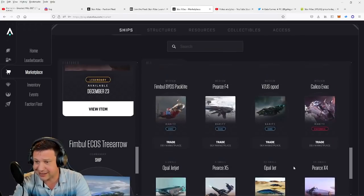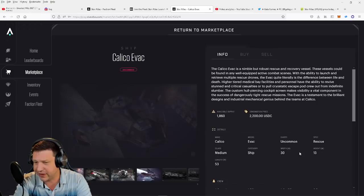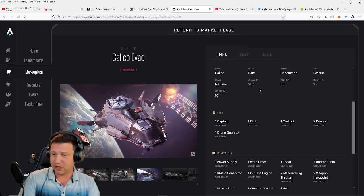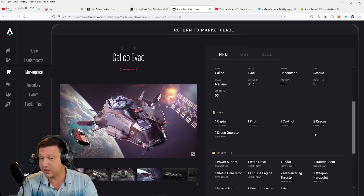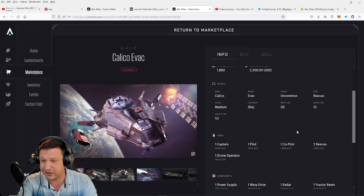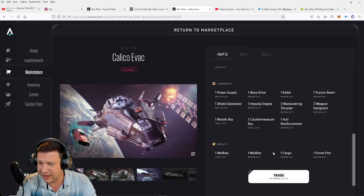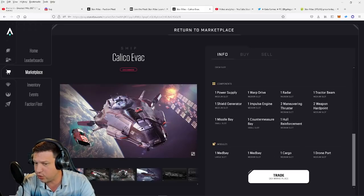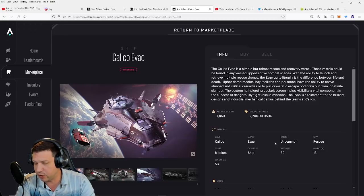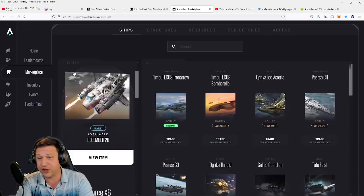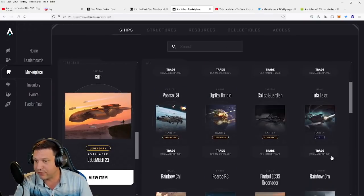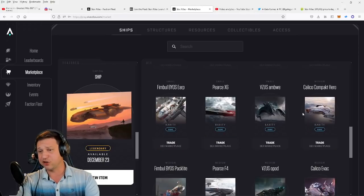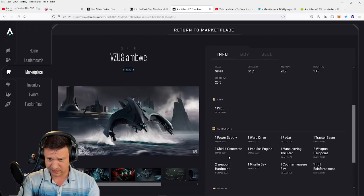Now the next step up from there would be like this Calico Evac. All right, this you could actually have a decent crew. This is actually a six-person ship, so that's a decent size crew. And these are going for $2,500 right now. They have different, decent cargo area as well, so you can move materials to and from destinations. That's a very good middle-tier entry point. So for about $2,500 you get that bad boy right there.